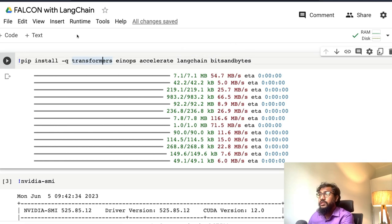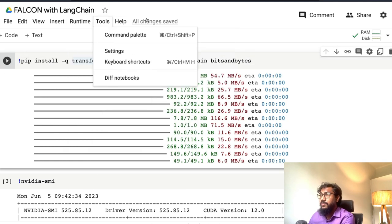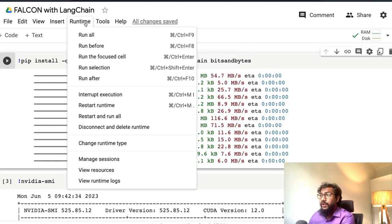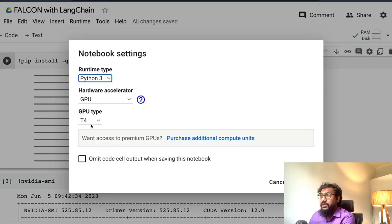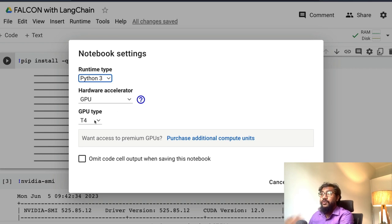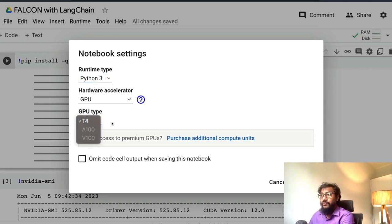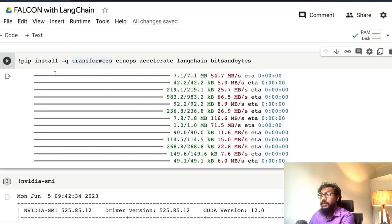To start with, this is a GPU environment. Go to runtime, click change runtime, and you can see that we are on Python 3, GPU hardware accelerator, and T4 machine. If you have Colab Pro, you can select powerful GPUs. But for our use case, a T4 machine is completely fine.